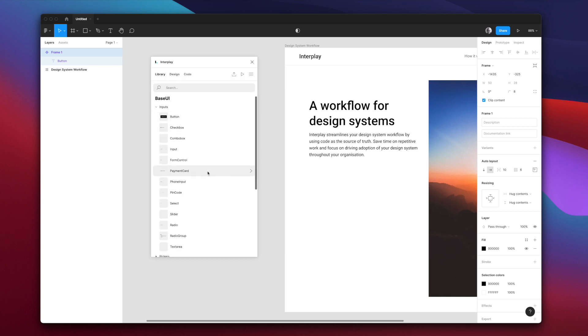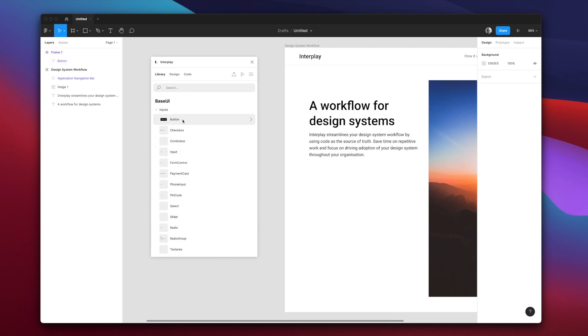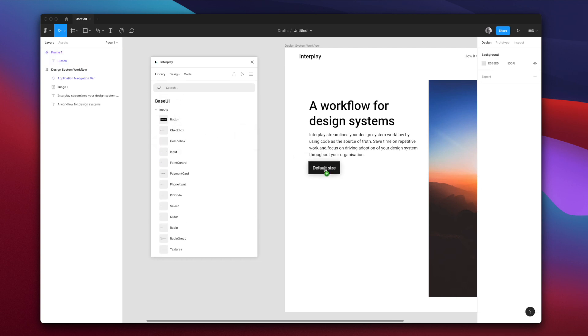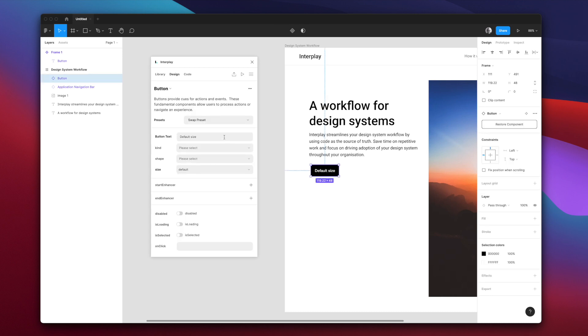Here you can see all of the components imported directly from the code repo. When you add a component to the screen, we render a Figma component which looks exactly as it does in code, including any responsive settings based on the top level frame you added to.